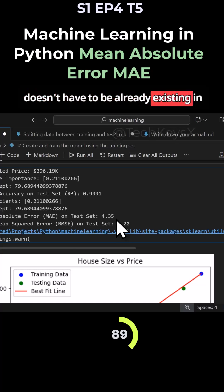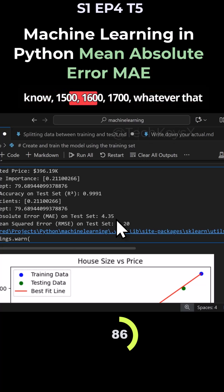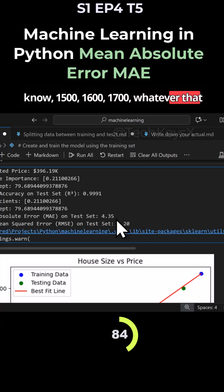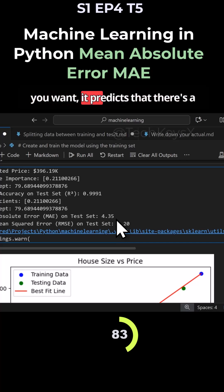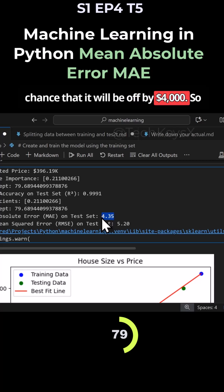It can be anything you know, 1500, 1600, 1700, whatever that you want. It predicts that the chance that it will be off by $4,000.